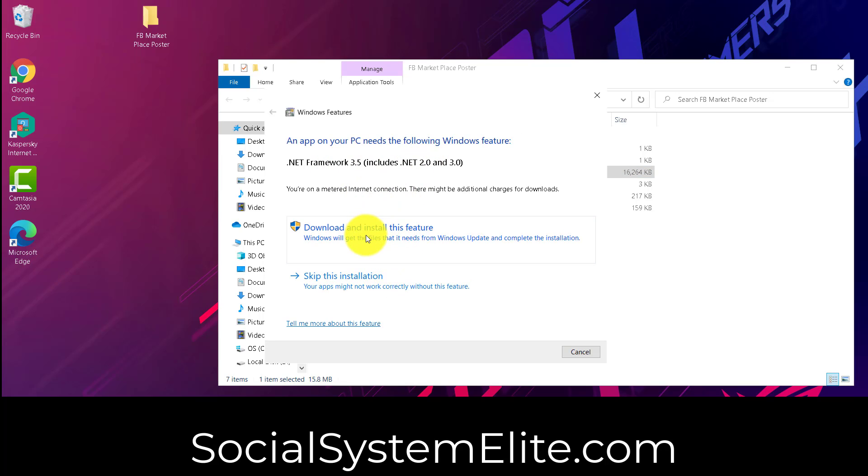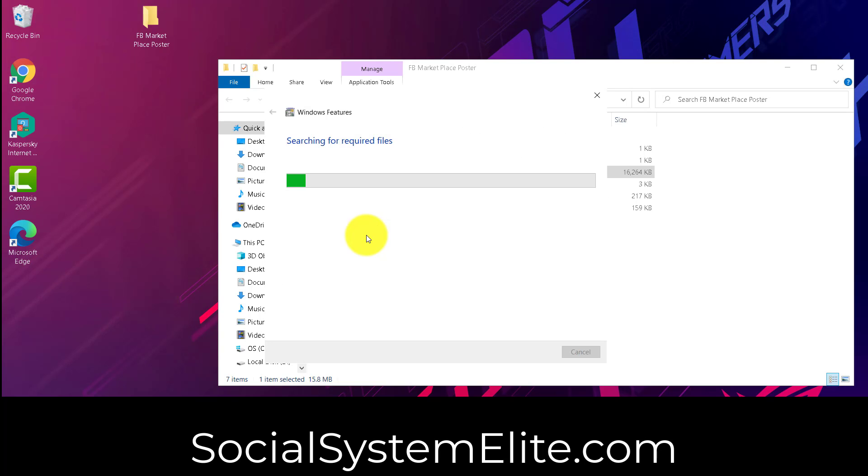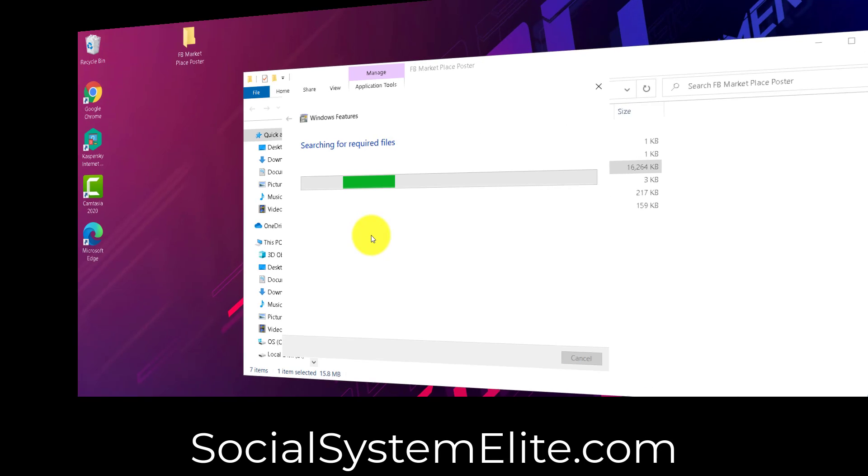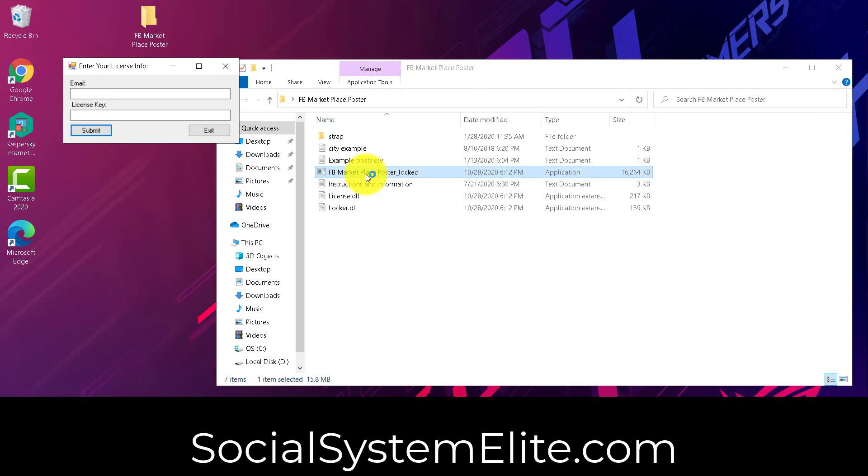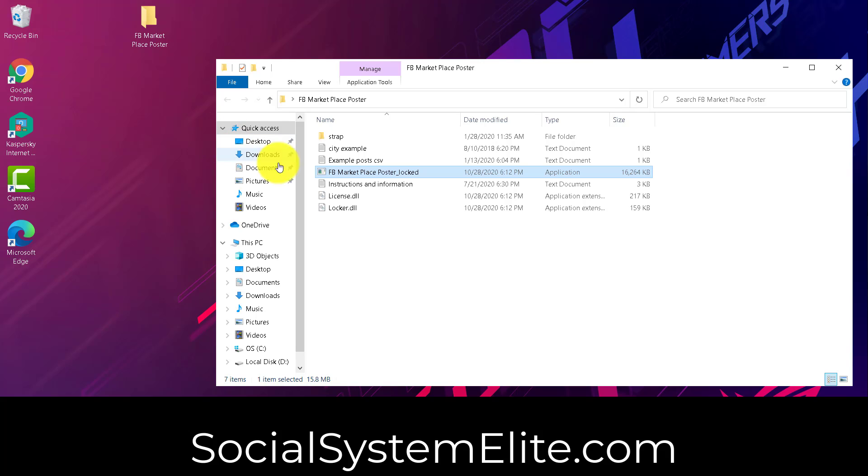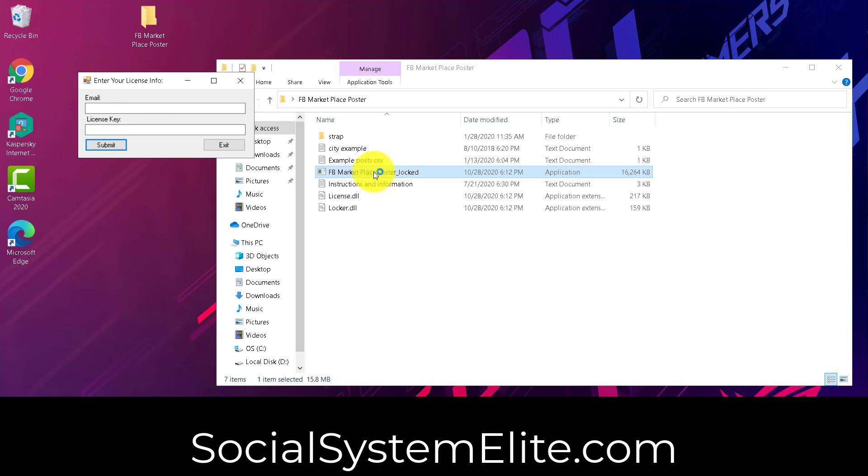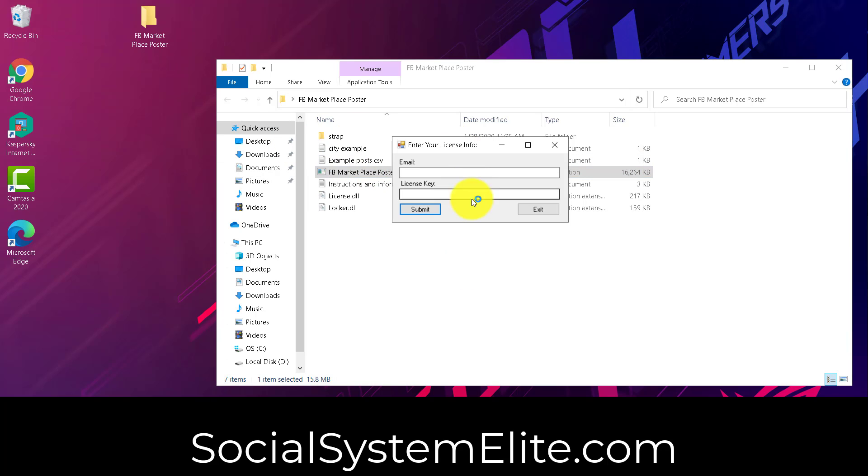If it asks you to install anything, go ahead and install. Okay, so now that that's been installed, go ahead and open up the locked.exe. It's going to ask you for email and key.